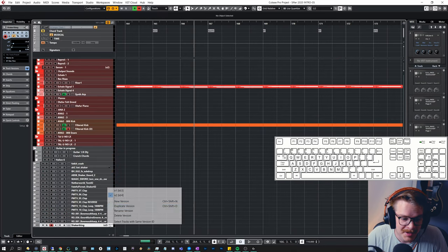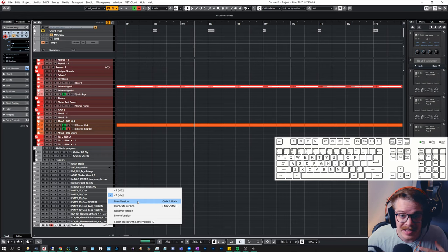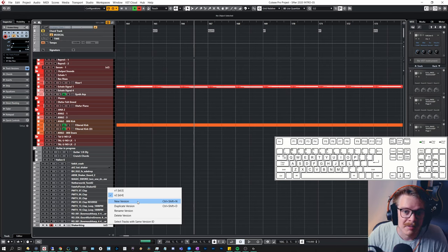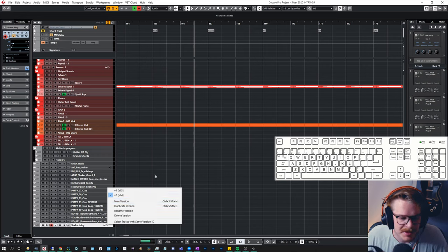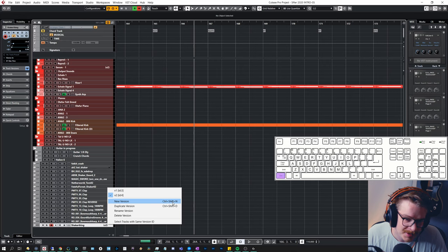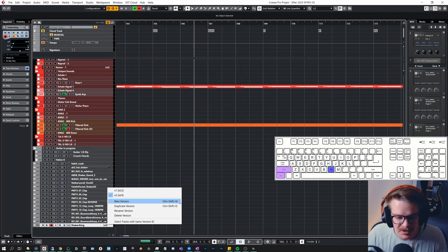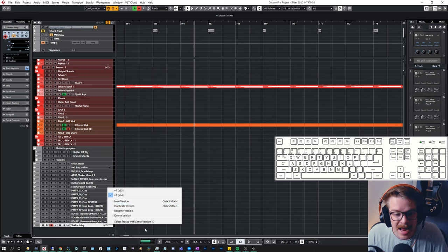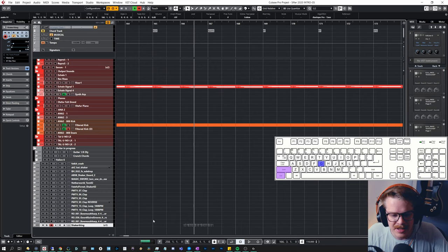I sometimes use the zoom feature with track versions — useful if you're testing out different solos, melody lines, or different chords for a track, or if you have multiple takes. To switch between track versions: Control + Shift + N creates a new version, Control + Shift + D duplicates the current one, and Control + Shift + G and H cycle through the different versions.